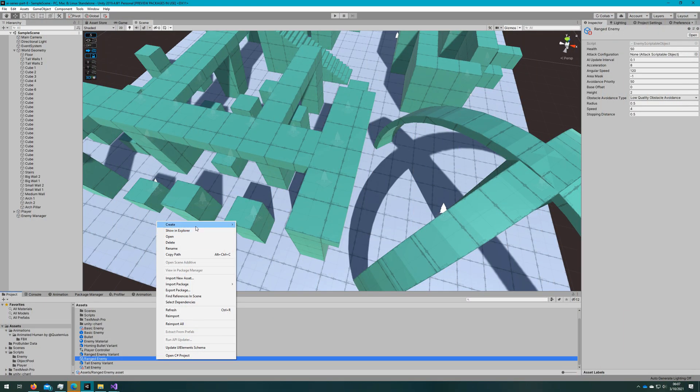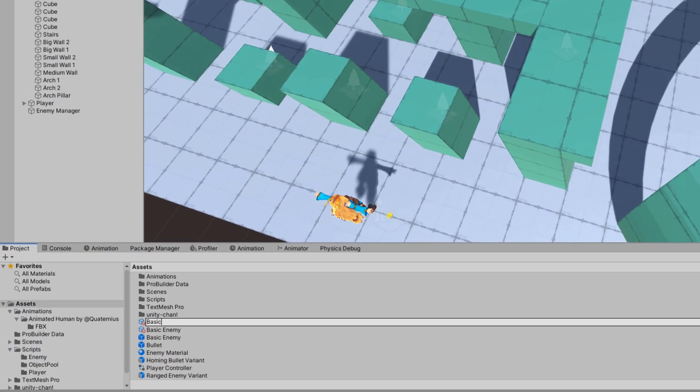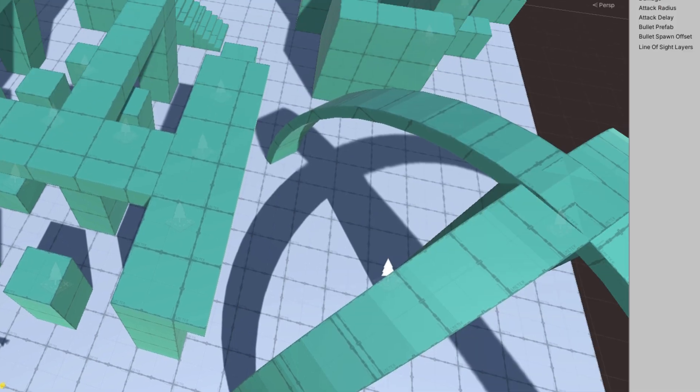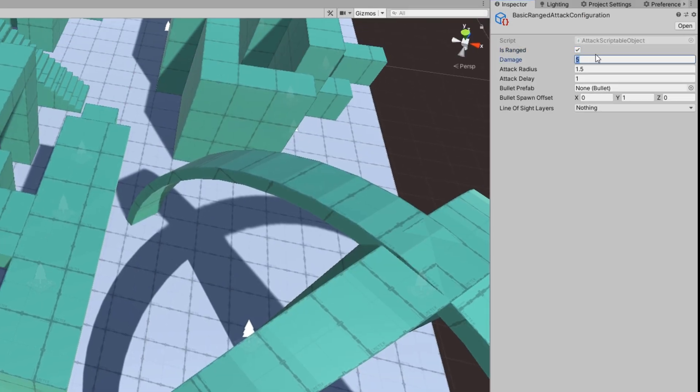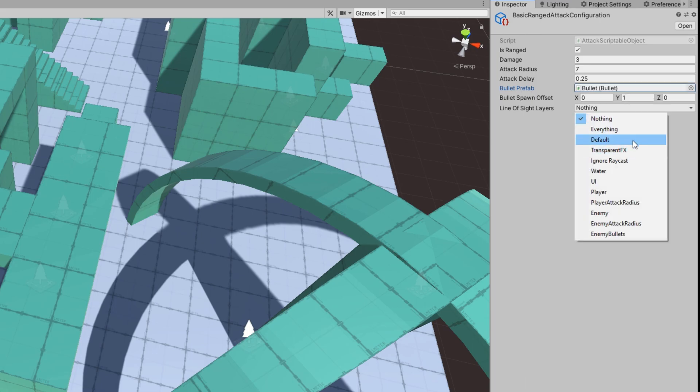Now let's create those attack scriptable objects. In the project panel, we'll right click create scriptable object attack configuration and we'll make a basic range attack configuration. We'll say damage is 3, they are a range, attack radius is 7, attack delay is 0.25 and we'll drag the bullet that uses rigid body physics there and I'll configure the line of sight layers to have default and player.